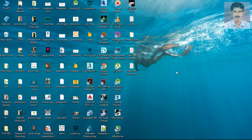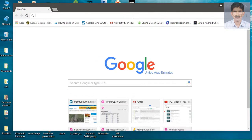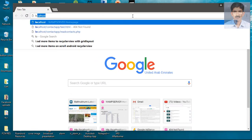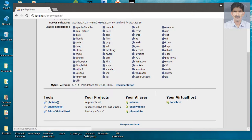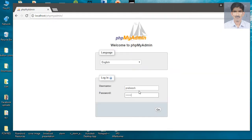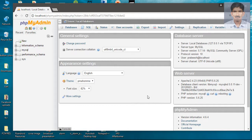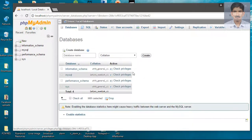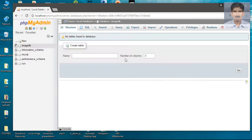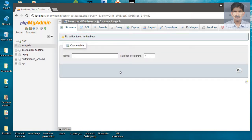First, I'm going to prepare the database for the application. Go to the home page of WAMP server and go to phpMyAdmin. Here I'm going to create a new database. I specify the database name as imageDB and create that database. Now we need to create a table inside that new database. I create a table called image_info — we need three columns for the table.